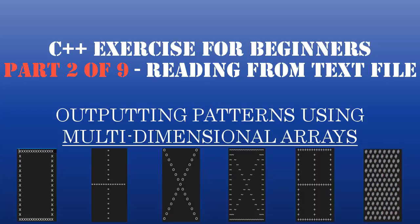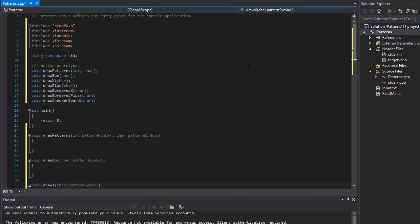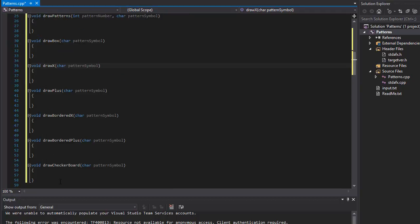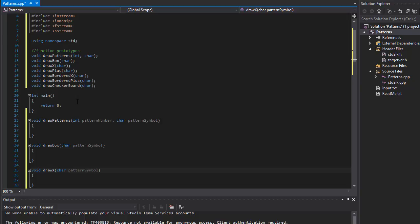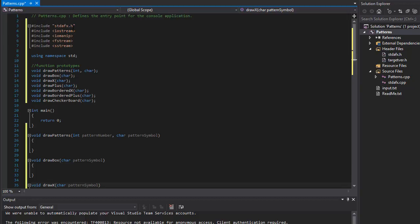Hello and welcome to part 2 of this coding homework project where we are doing a C++ exercise called Animal Crossings. In the first part we defined our skeleton for our project with all the functions that are going to be in place, included some libraries that we will be using, and now it's time to start reading the input and processing it.